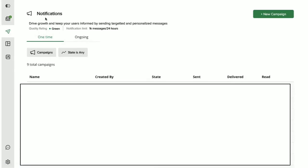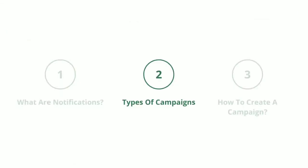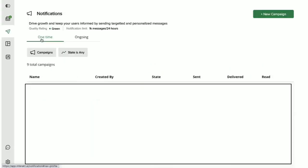Once you come to the notification section on Intract, you will find the option to create a campaign. You can then send out notifications in bulk via this option. Intract lets you set two types of WhatsApp notification campaigns. That is, one-time and ongoing. Let me explain what they are.